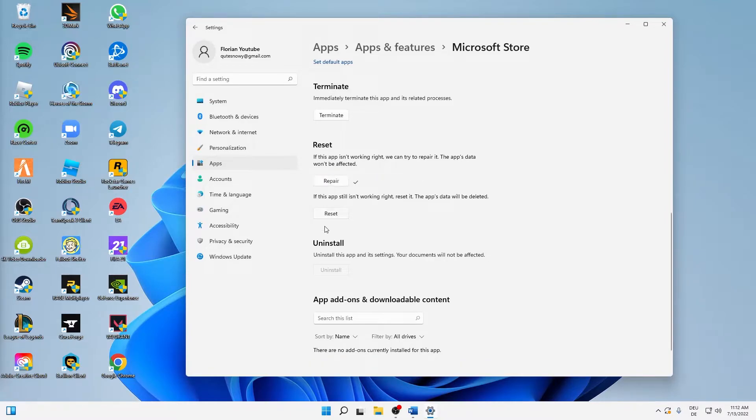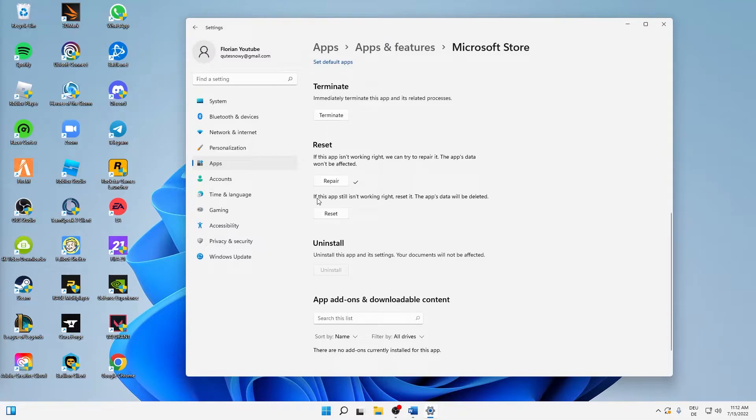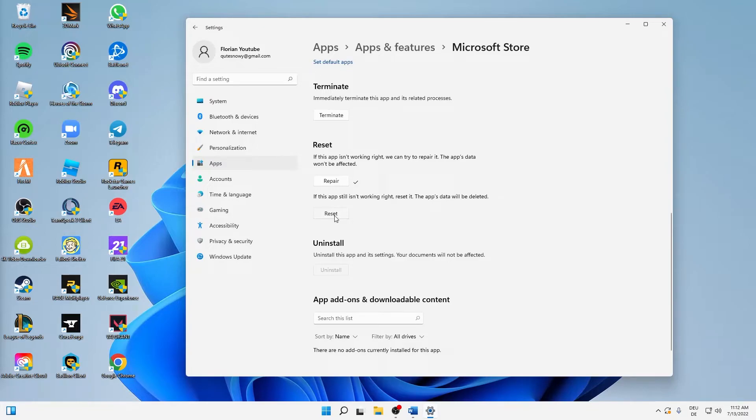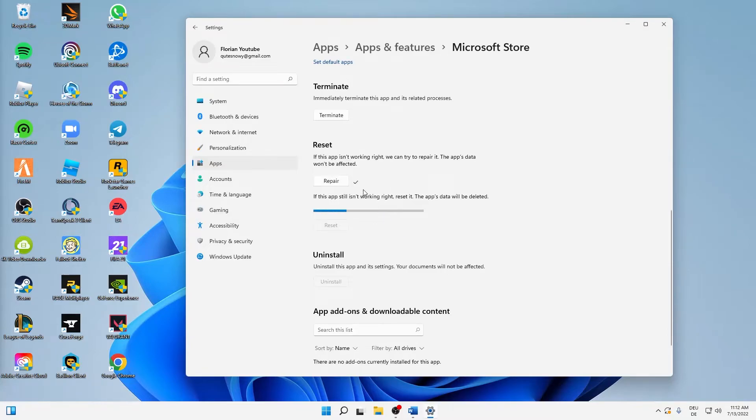And then just try launching it again and see if the issue is still there. If not, then perfectly fine. If so, then click on reset here, click on reset, and then wait until this process is finished.